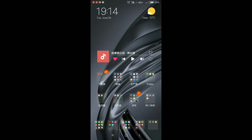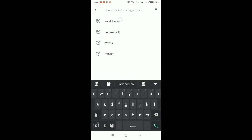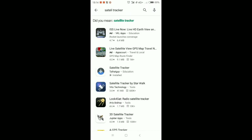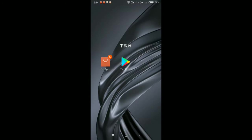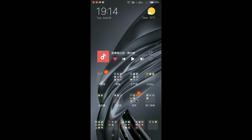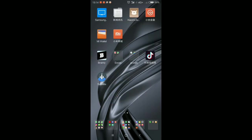Sebelum langsung kita mulai tutorialnya guys, caranya itu kalian gampang banget. Kalian tinggal buka Google Play Store dan kalian download aja Satellite Tracker. Kalian cari Satellite Tracker, yang ini guys. Jadi ini fungsinya untuk men-tracking satelitnya. Tenang aja guys, aplikasi ini aman banget. Jadi jangan takut HP kalian teretas atau data-data kalian tersebar ke publik. Insya Allah ini aman, gue berani jamin. Karena gue juga udah download.